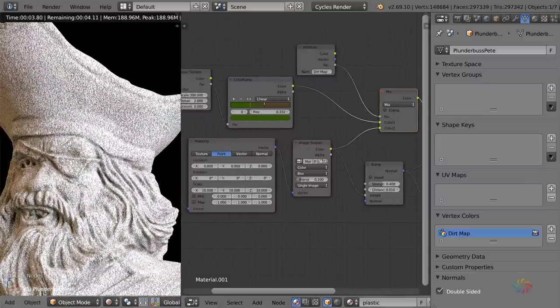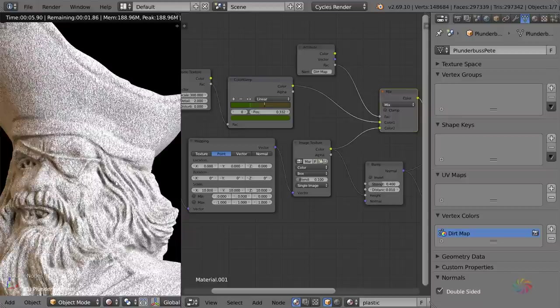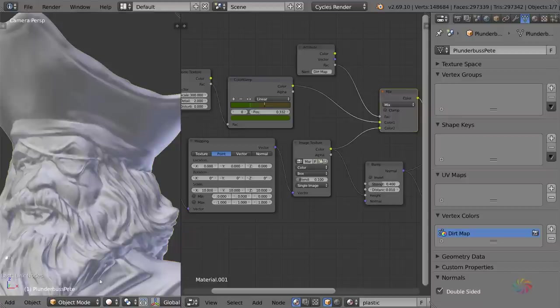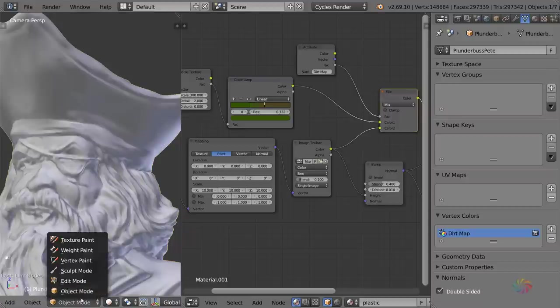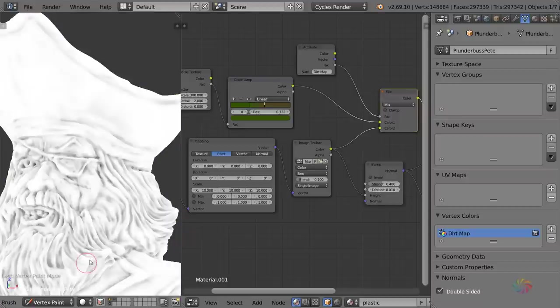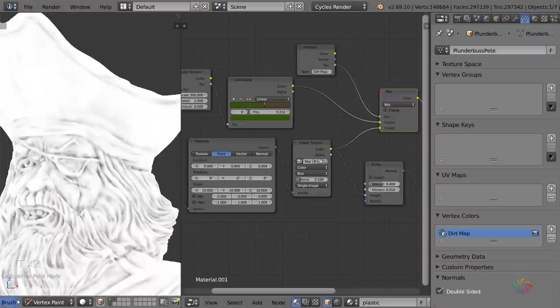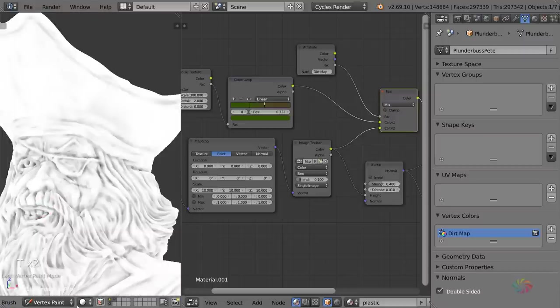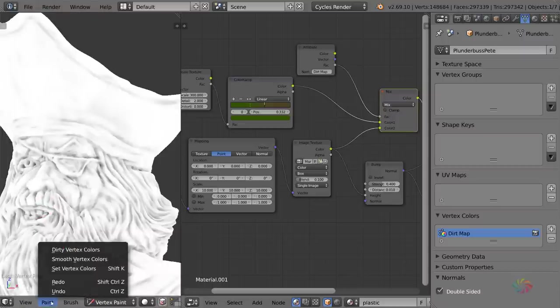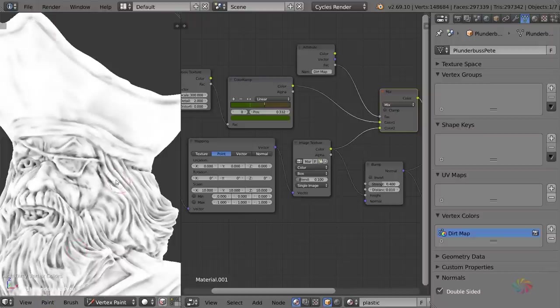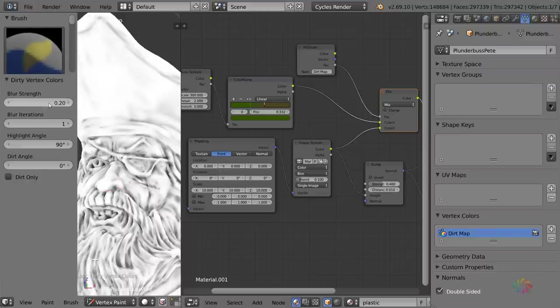Now, if you find that the cavity map isn't showing through as well as you had hoped, what you can do is go back into vertex paint mode and then actually just apply the exact same thing that we just did before. So go paint, dirty vertex colors, and it's now just going to use those exact same values and just put it exactly over the top of the one before.